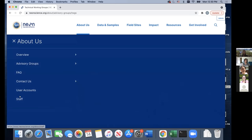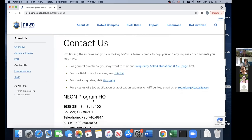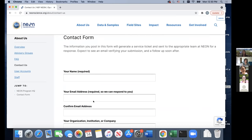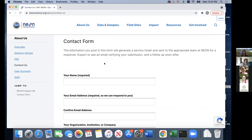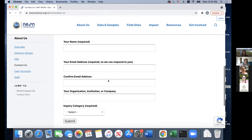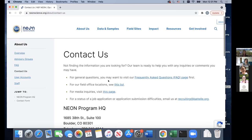The last thing in About Us is the Contact Us page. We have a contact form that's not just any ordinary form — when you fill it out, it generates a service ticket sent to a NEON team and then a specific NEON scientist to answer your question. You can submit anything from requesting a site visit to asking a very specific question about a line of code in a tutorial, and it will get to the correct person. I highly recommend using this form if you have questions.